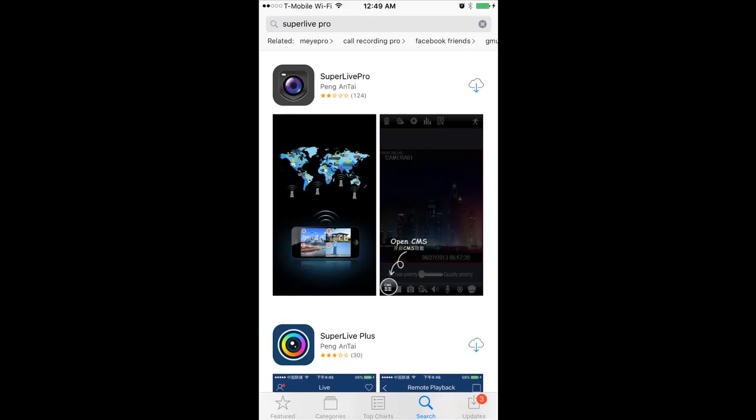Hi, my name is Amesh Aqib. I'm with 2M CCTV Tech Support. Today I'm going to show you how to install SuperLive Pro.